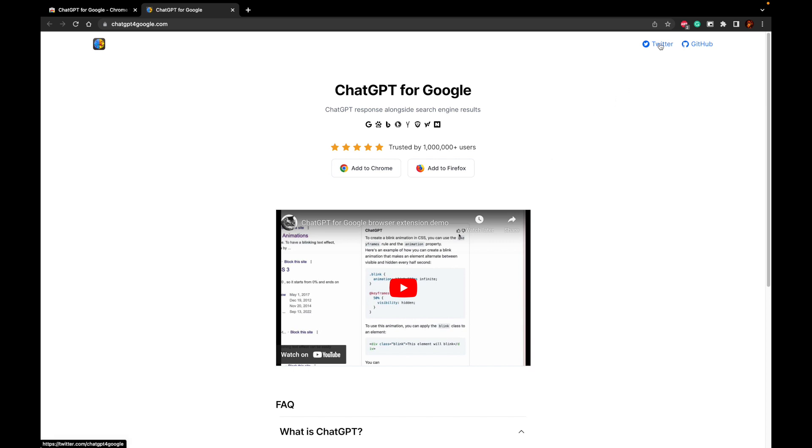So go ahead and follow them on Twitter and also collaborate with them on GitHub. If you are a developer, try to clone their repository and help them in improvising this overall effort.